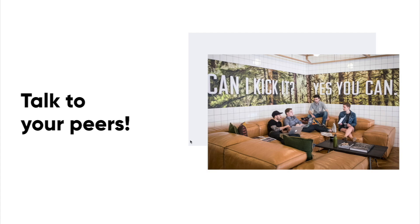So definitely talk to your peers because they are where you are. They're smart like you and they have a lot to talk about and they have a lot to share. So tap into their brains.